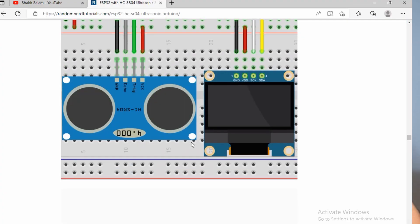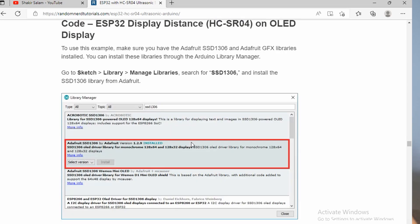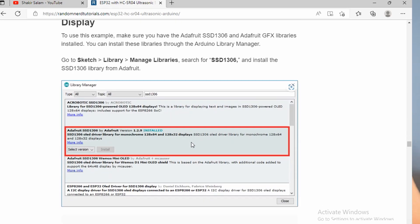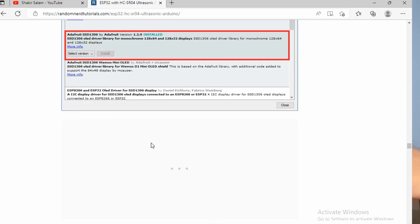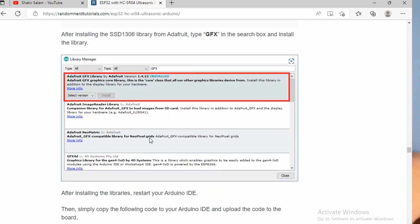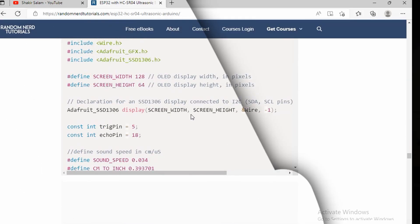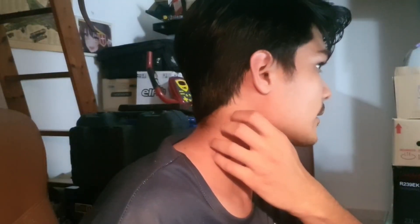You have to install the library, Adafruit library. You can get the GFX library from Adafruit. I have to install the Adafruit library here because it doesn't recognize the library. Just search Adafruit GFX.